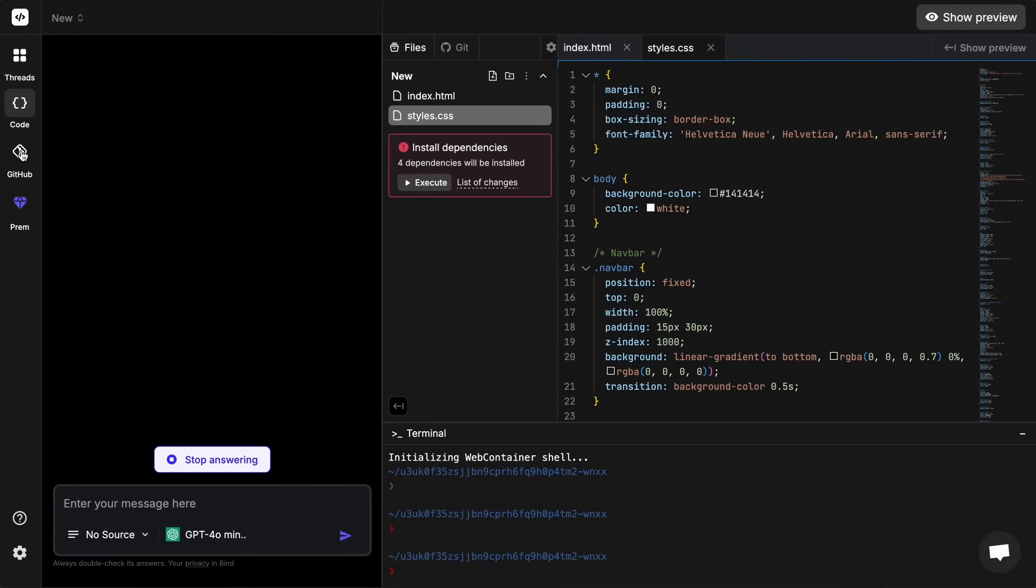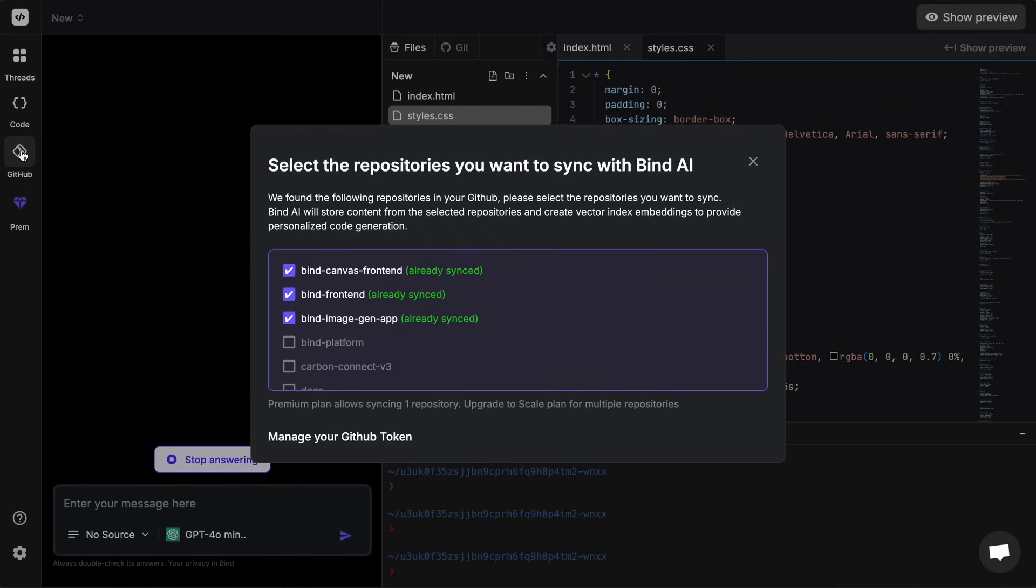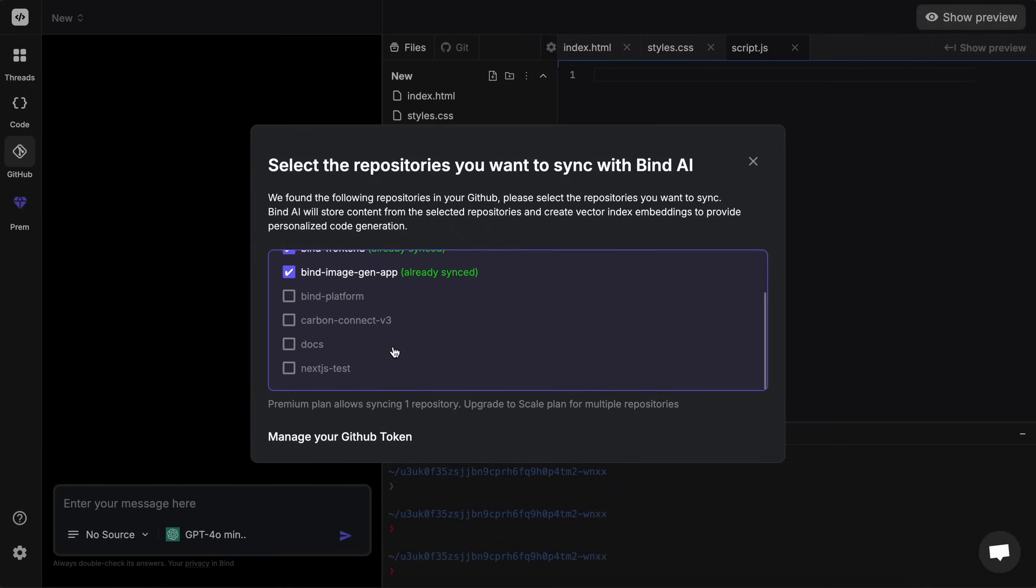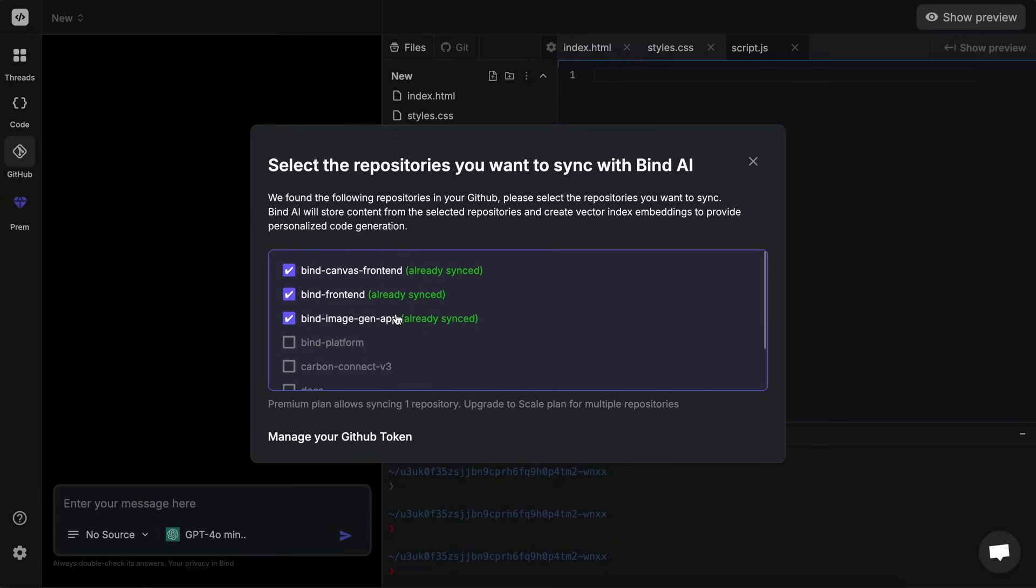But we also have the GitHub option here where we can set up GitHub repos that we want to make Bind work on. You can just set up your tokens here and then use your private or public repos and work on that.